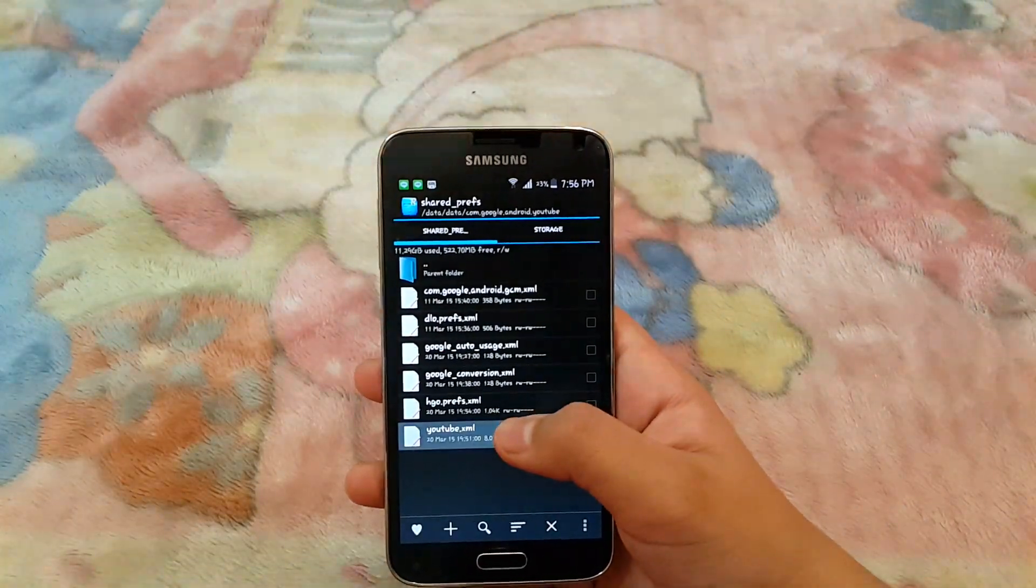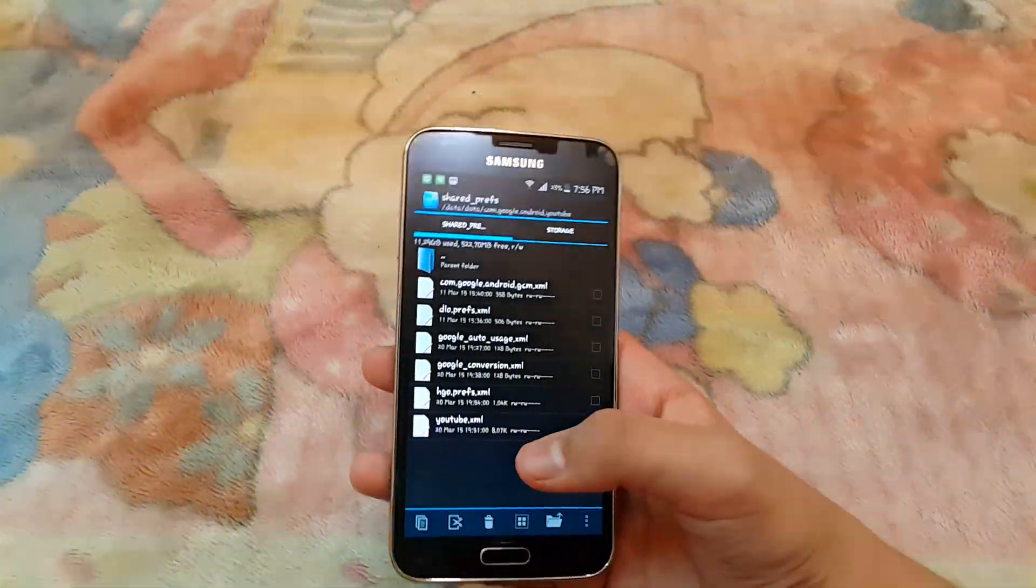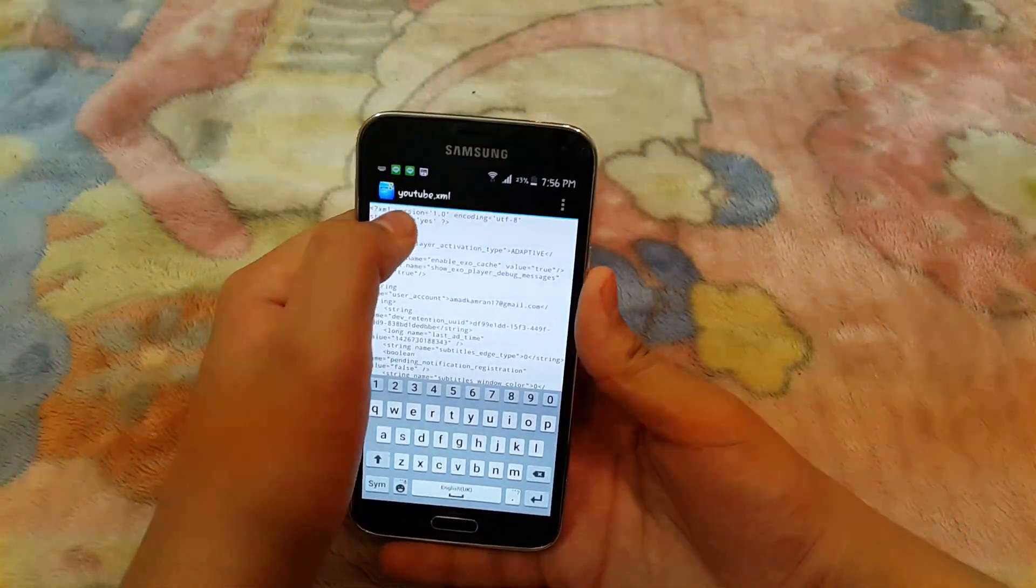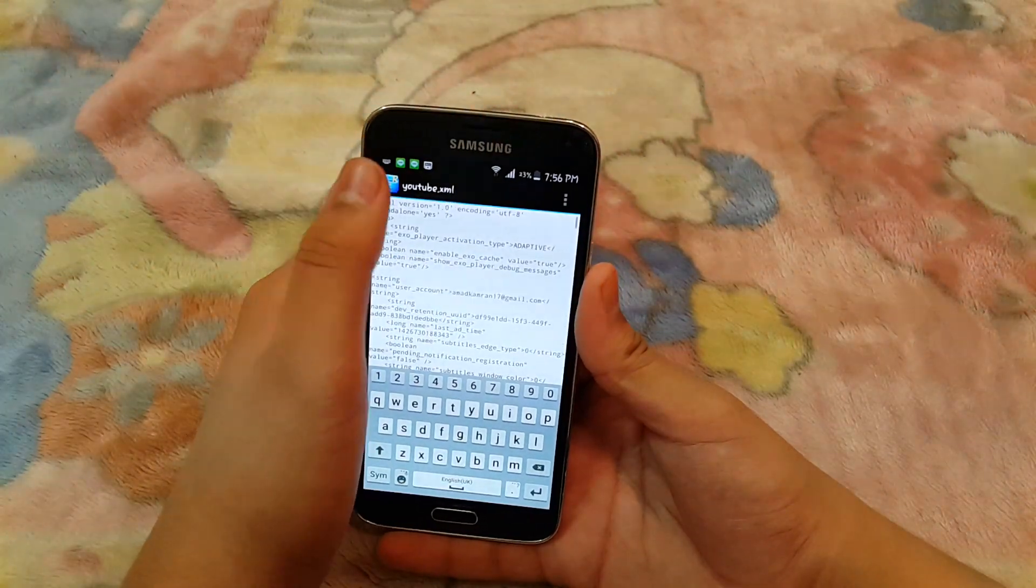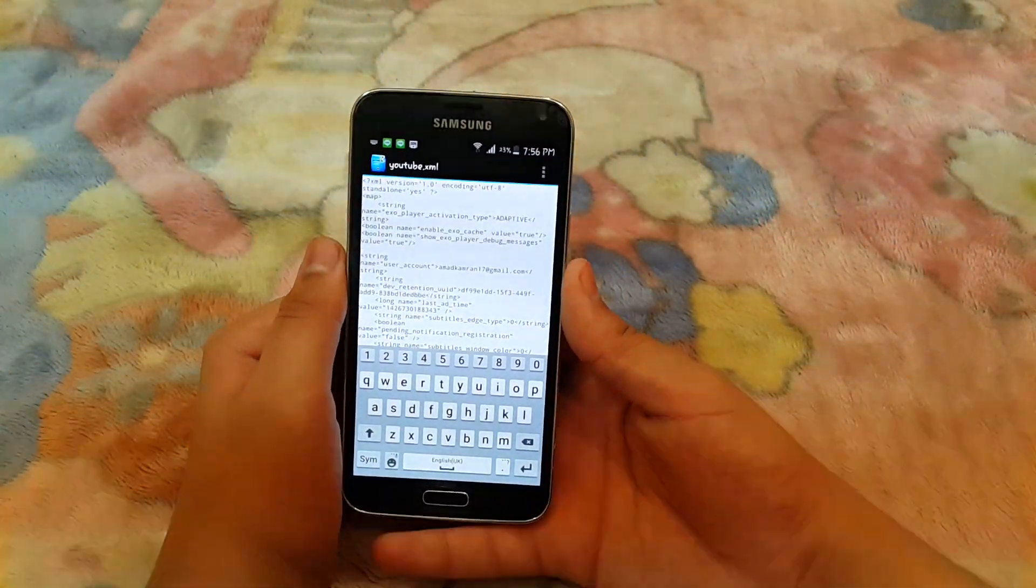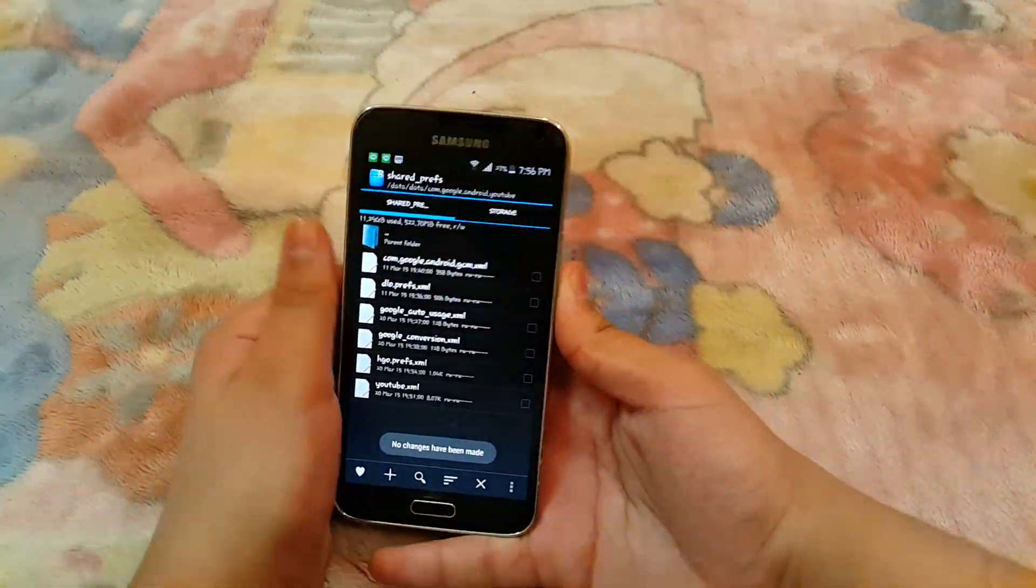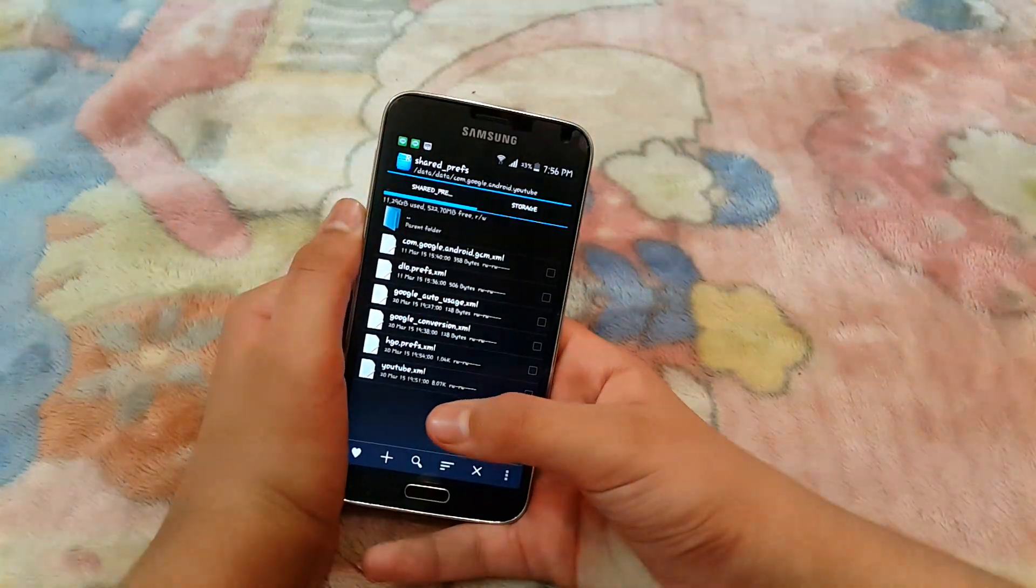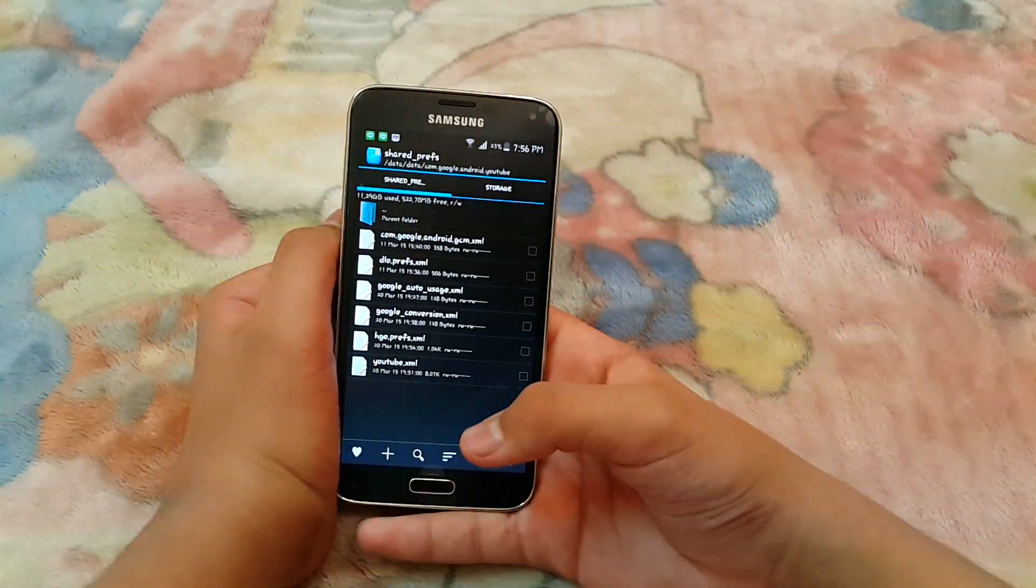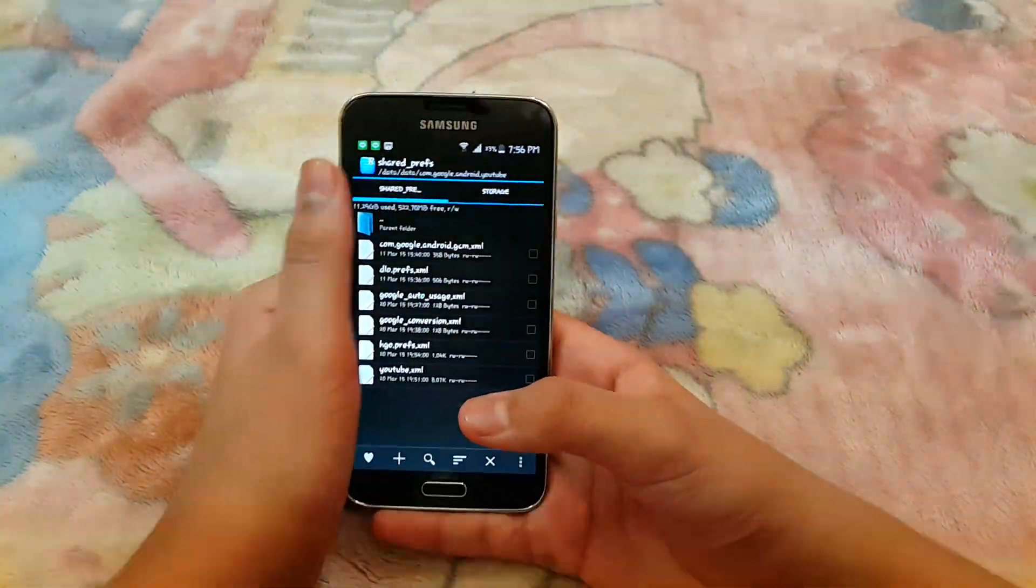Then press and hold youtube.xml and open this in text editor. Then just below maps, paste this. Paste the thing you copied earlier, paste it, then hit save and exit. Then there will be a folder created right here which will be named youtube.xml.bak. You want to delete that folder.